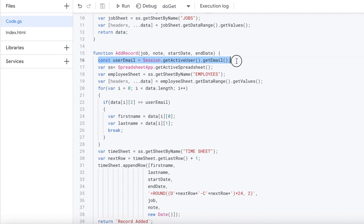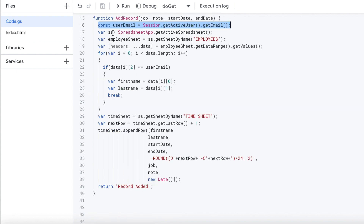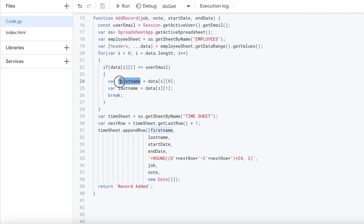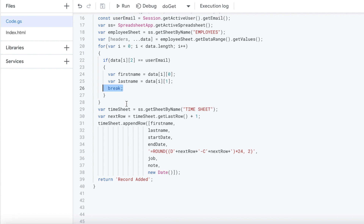In the addRecord Apps Script function, I'm receiving job, note, start date, and end date. I grab the email of the user logged into this web app. I use SS for the spreadsheet object, grab the employees sheet, and get all employees into an array — again splitting headers and data. I then loop through each employee and, once I find the matching email address, I grab the first name and last name off the array and break out of the loop.